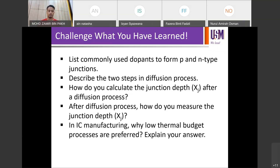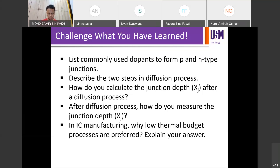For example, at JA Solar, they refer to the furnace process as the diffusion process. The etching process they mention actually refers to the texturing process, cleaning process, and damage removal process. The coating process they call is actually referring to the silicon nitride deposition process. We'll go through the process flow for silicon solar cells a little later when we finish covering IC fabrication — as an extra topic so you know what's going on in the solar cell industry.